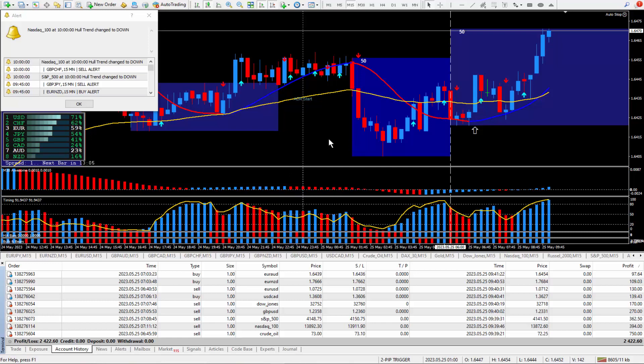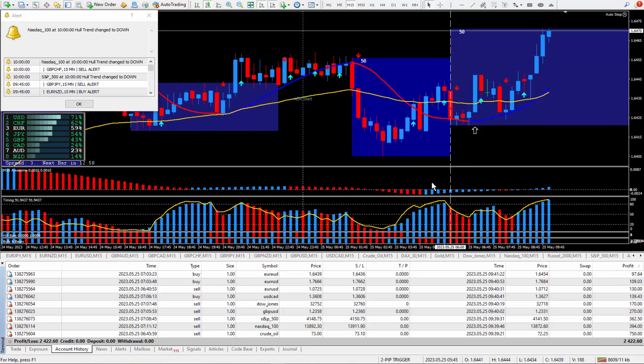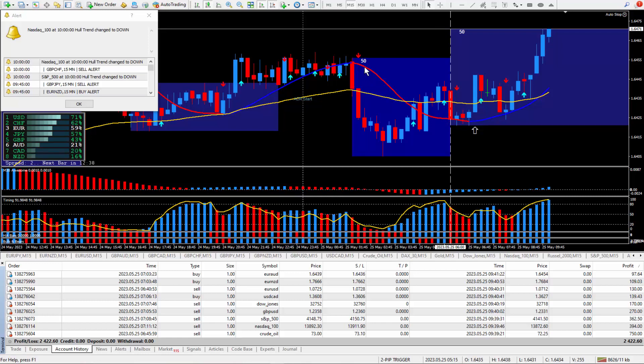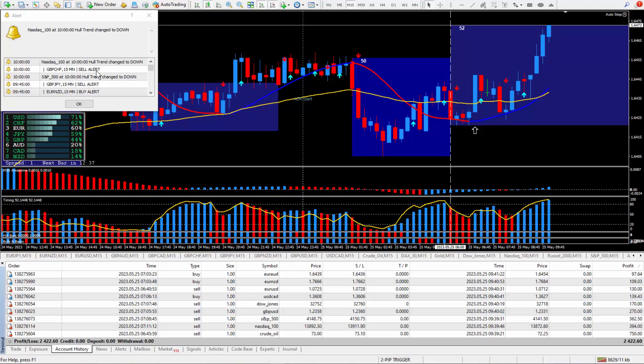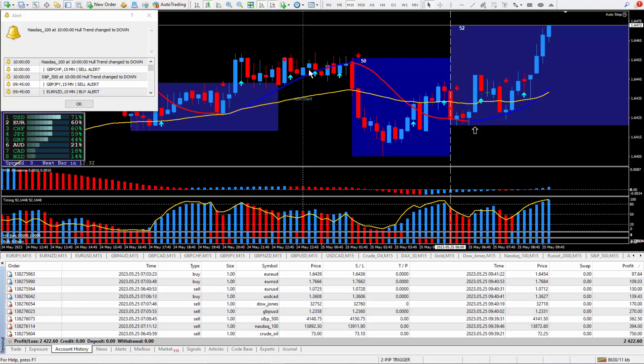This system uses some moving averages amongst some other indicators here on the top and it uses momentum aiding indicators down at the bottom. Now I have both alerts turned on, one for the hull moving average that'll either say up or down, or the super signal indicator which will say either buy or sell.